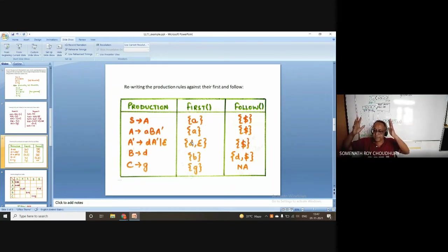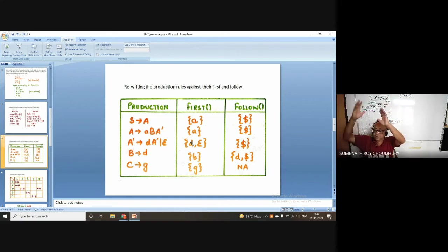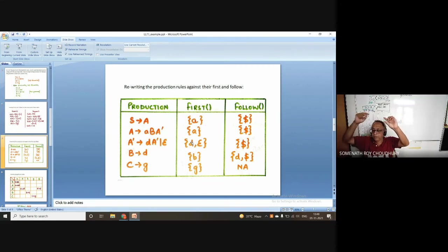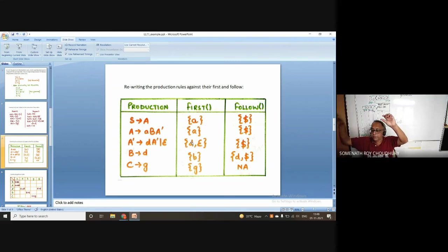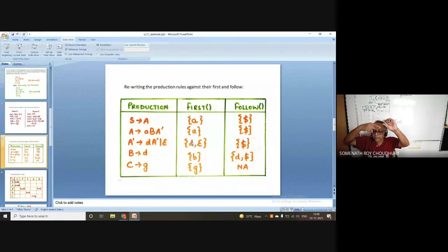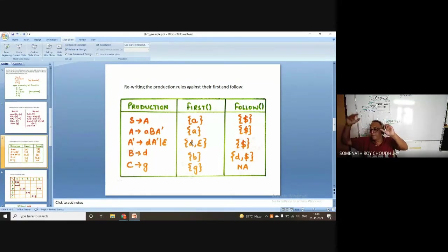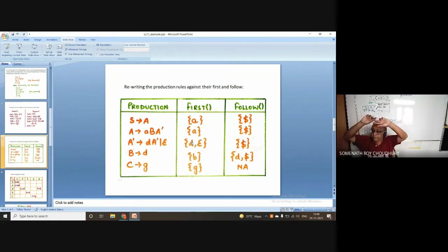For checking whether a grammar is LL1, the first rule is: for any particular variable with multiple right-hand side rules, the FIRST of all these rules must have an empty intersection. The second rule is: if any variable goes to epsilon, then the FIRST of that variable and FOLLOW of that variable must also have an empty intersection.